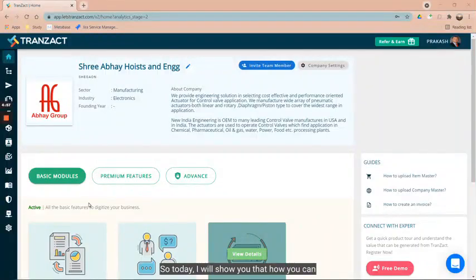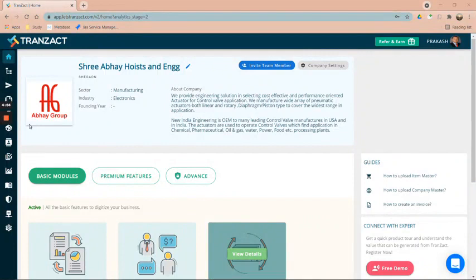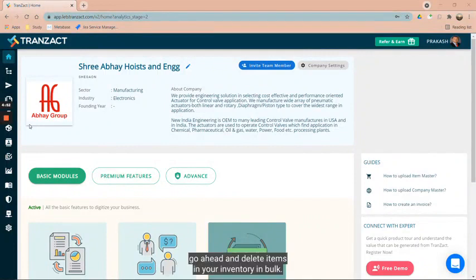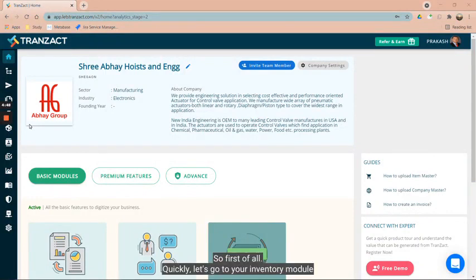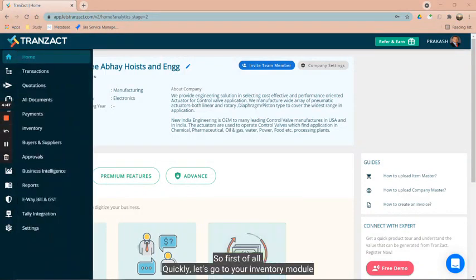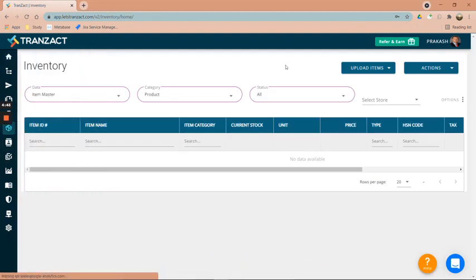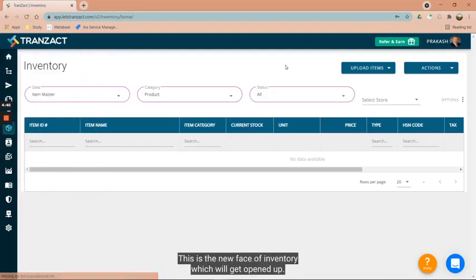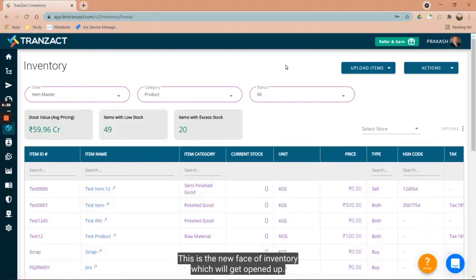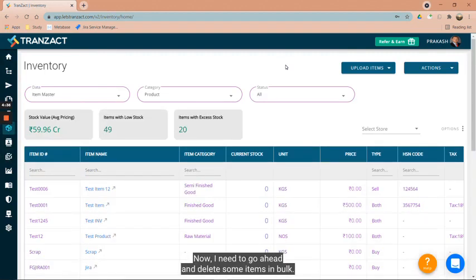Today I will show you how you can delete items in your inventory in bulk. First of all, let's go to your inventory module. Once I click on inventory module, this is the new face of inventory which will get opened up. Now I need to delete some items in bulk.